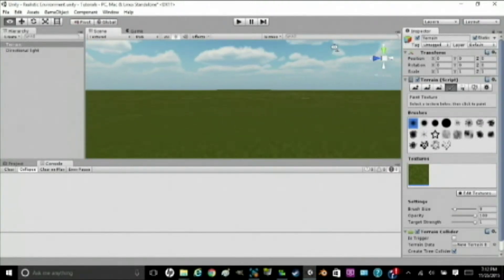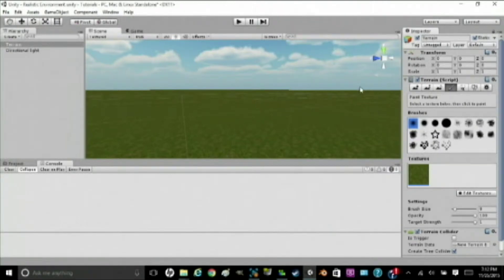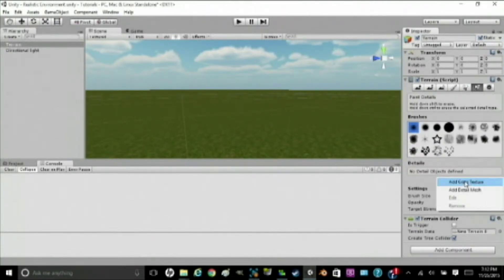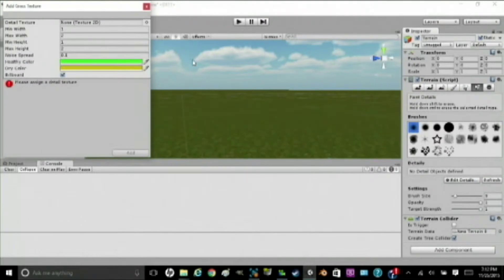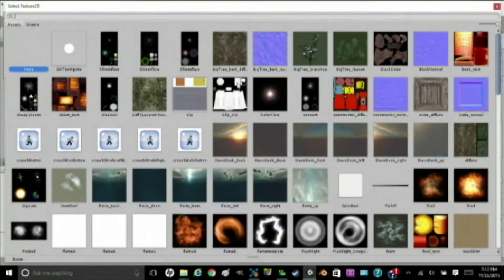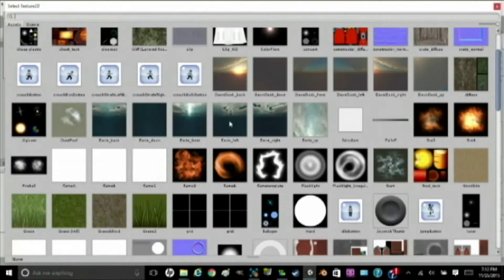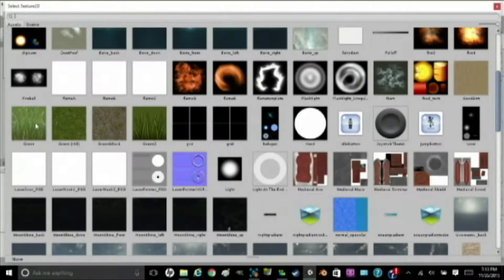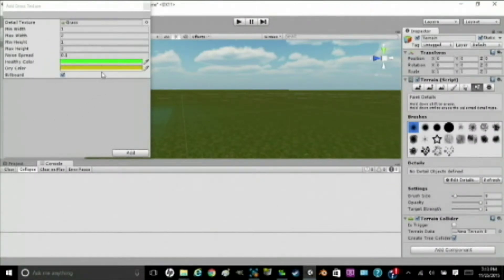This doesn't look very realistic, though, so we want to add some grass. So to do that, you're going to go over to where the flower is right here, click Edit Detail, Add Grass Texture, up where it says Detail Texture, None Texture 2D. Click on that. You're going to want to find grass. You could use grass too, but I think grass looks better. Click on that.